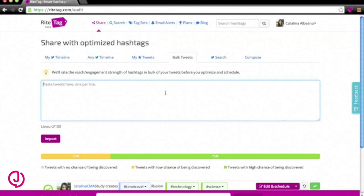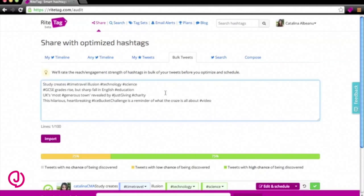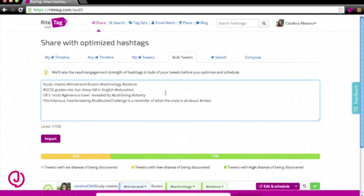I've already written some for this demonstration, so I'm going to copy them in now. These are just some news headlines I found online and I've added some hashtags. It considers one line of text to be one tweet and you can run through up to 100 lines in one search. When you're ready, just click the import button.